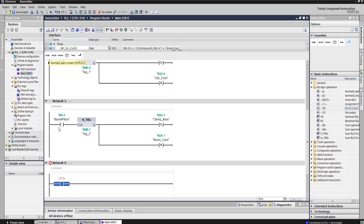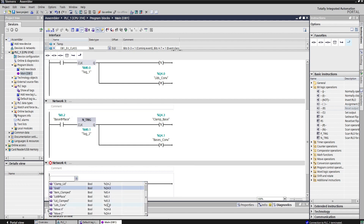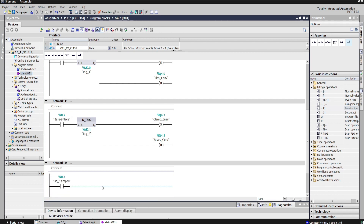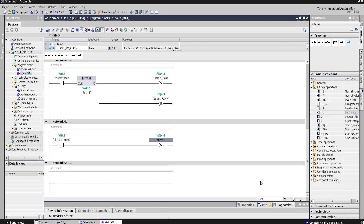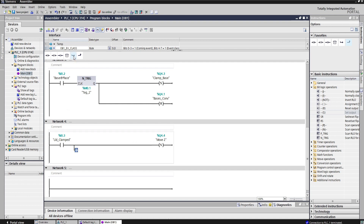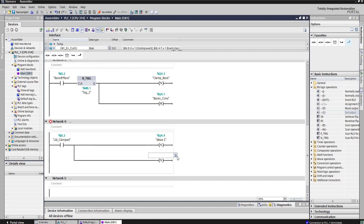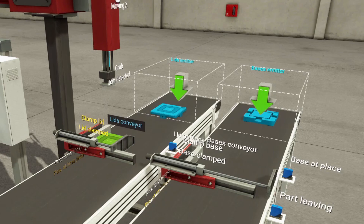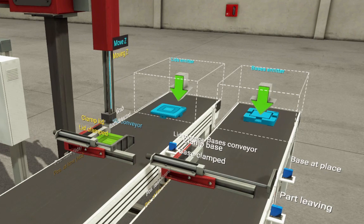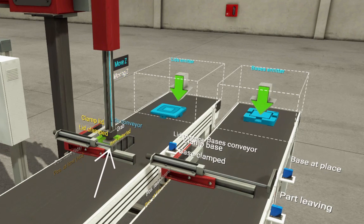For network 4, let's place a normally open contact for lid clamped. When lid clamped energizes, the mechanical arm will go down — so let's add a set function for move Z, and then another set function for grab. When the arm gets down to grab the product, the item detected function will energize. Item detected will reset the 3 functions set before and move the arm forward to the base conveyor.